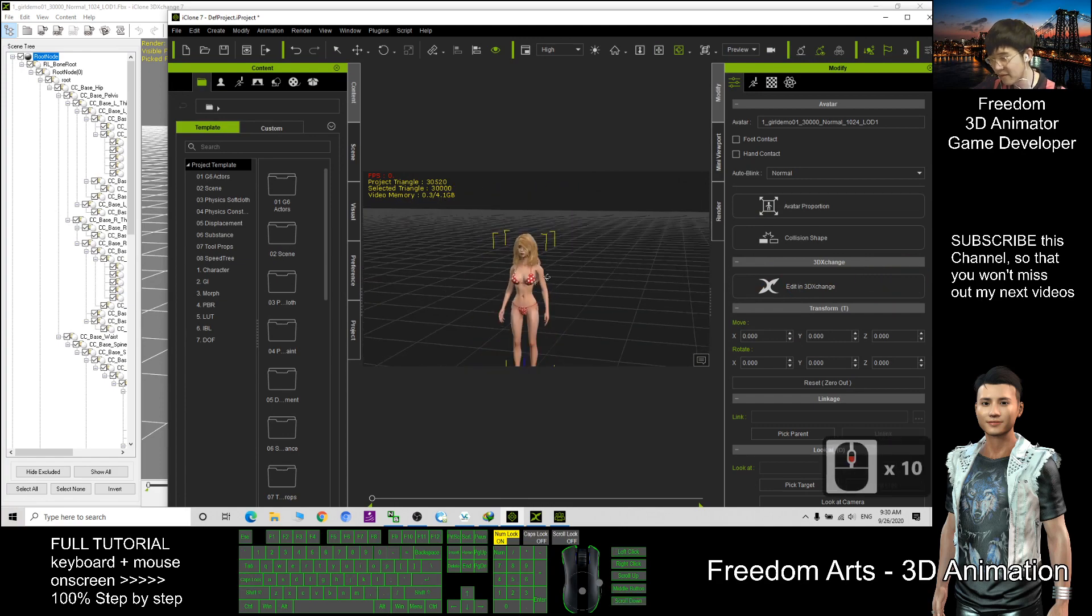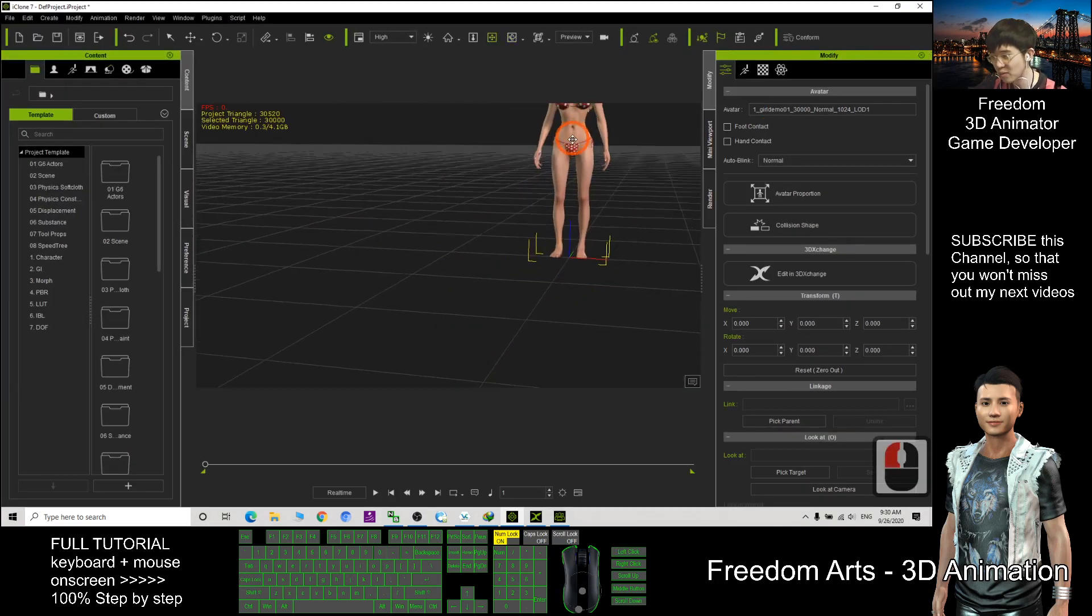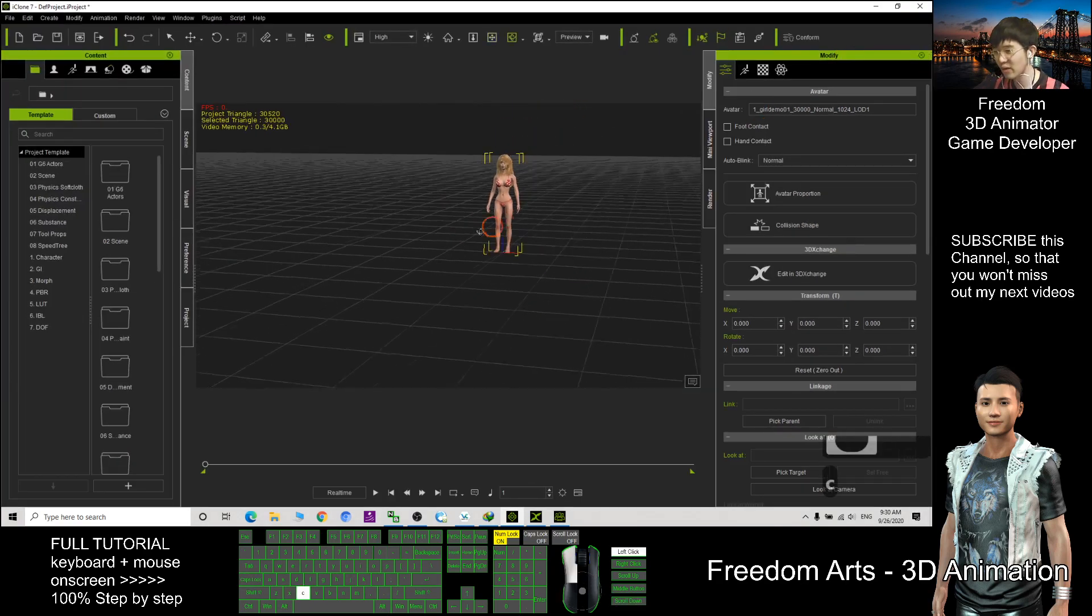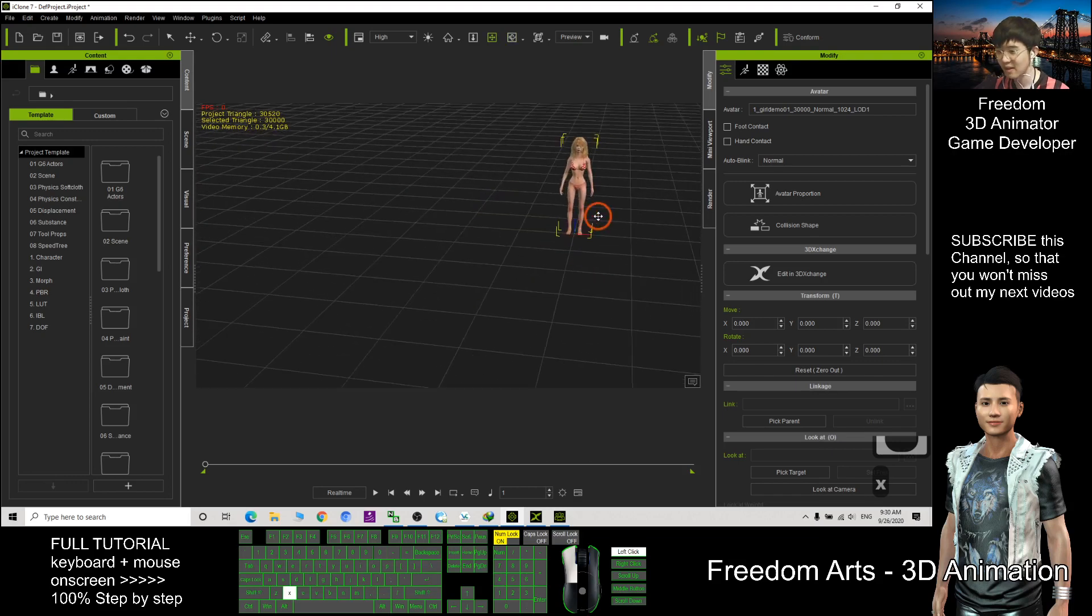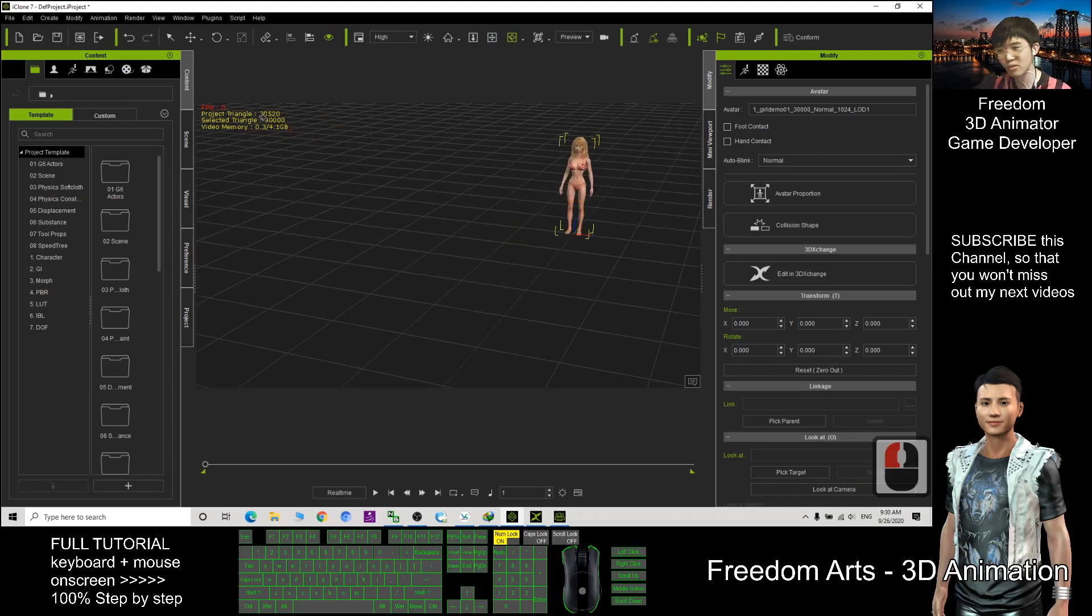So if this one, this character you only want to put far away from the camera like this, it doesn't matter to use the low poly character.